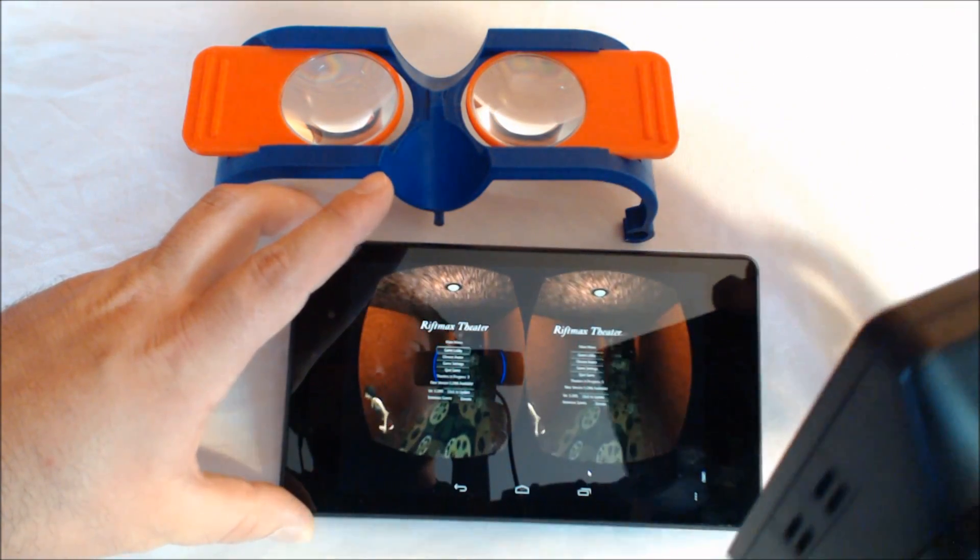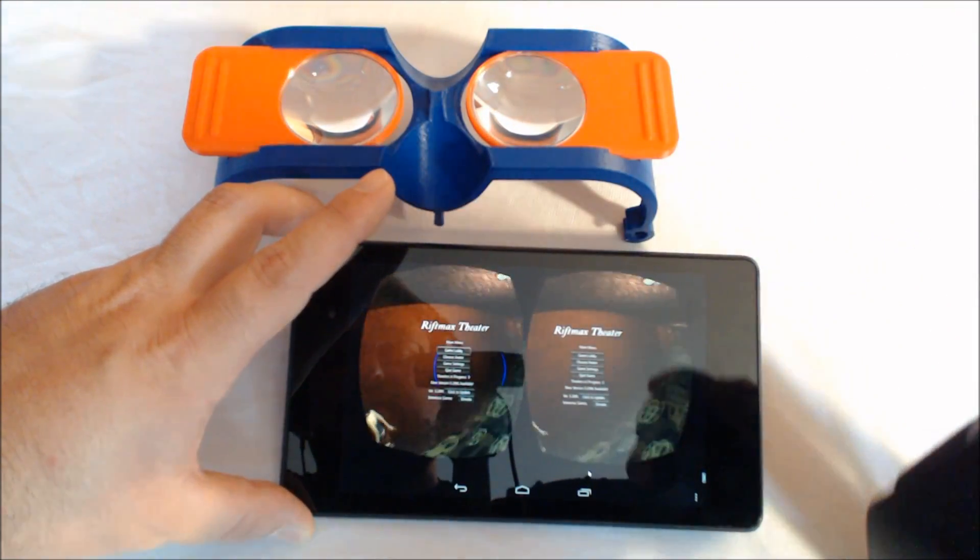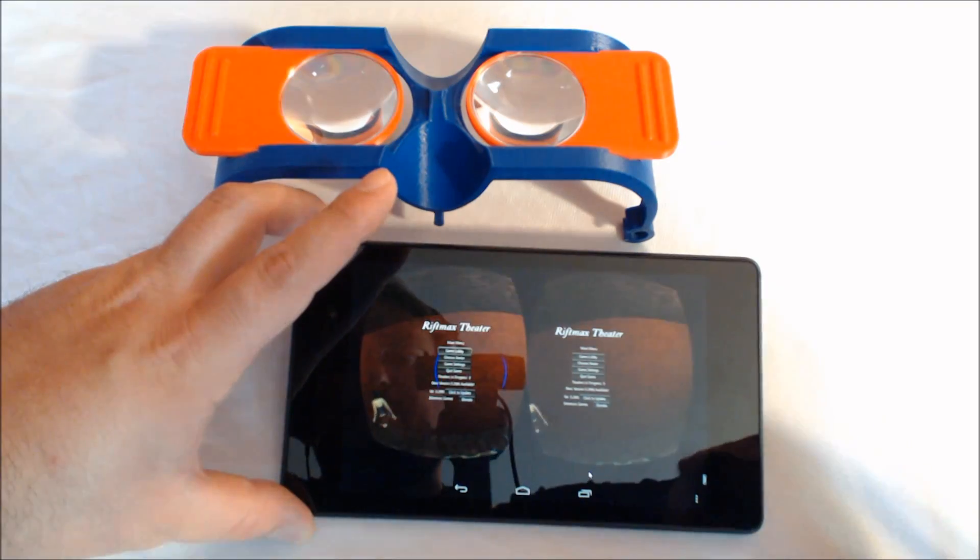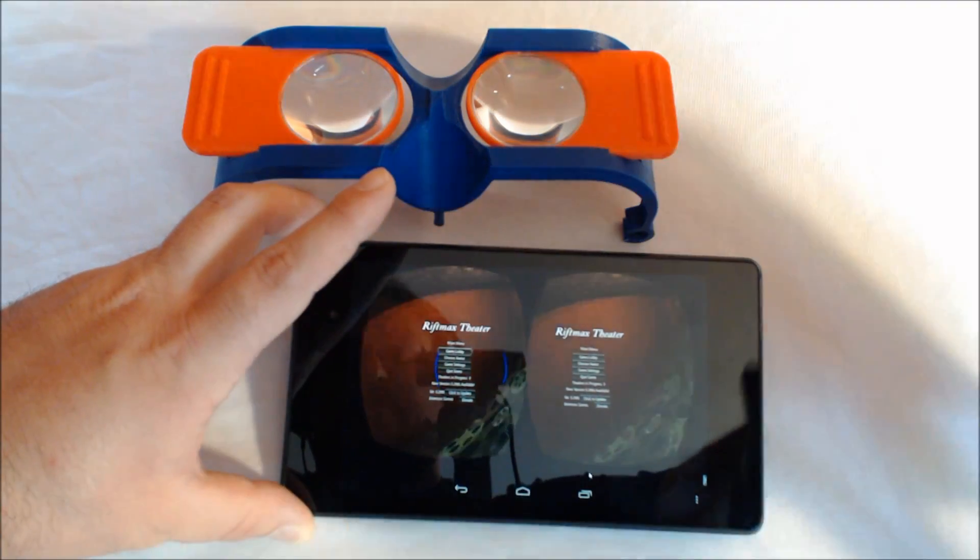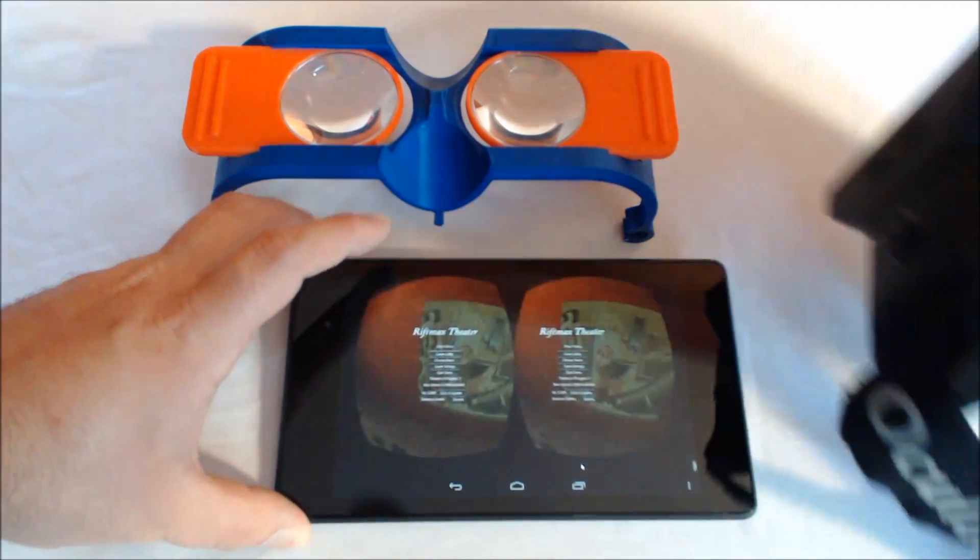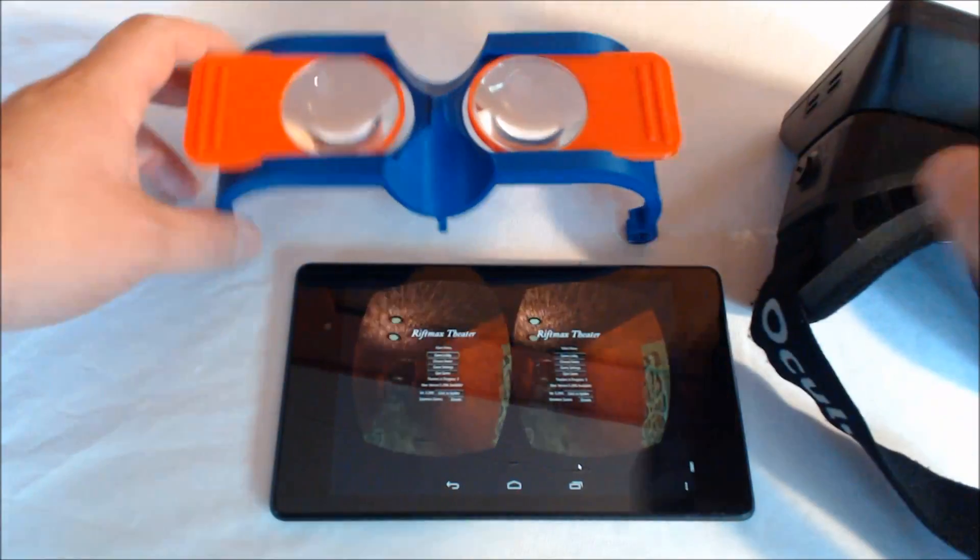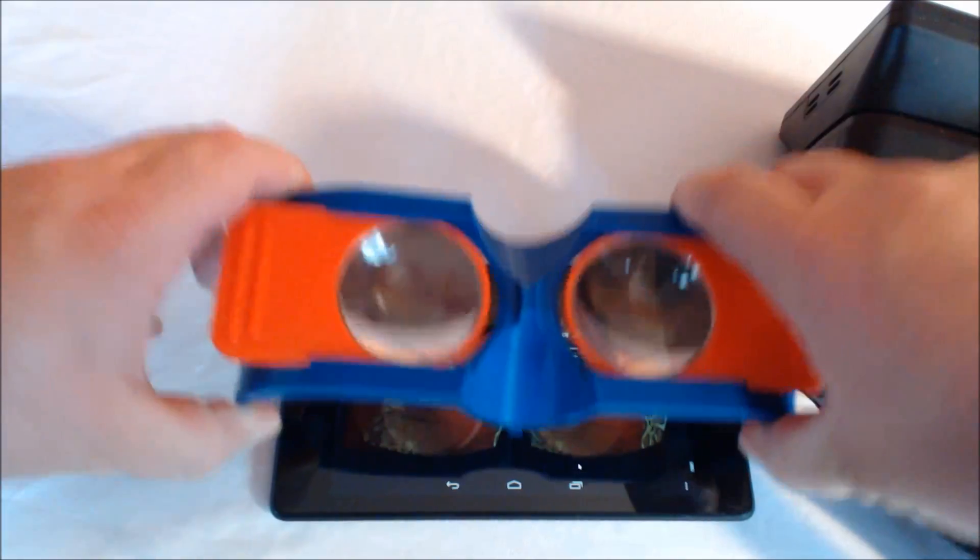And you can see that I'm seeing what's on the screen. So if I put the viewer on...